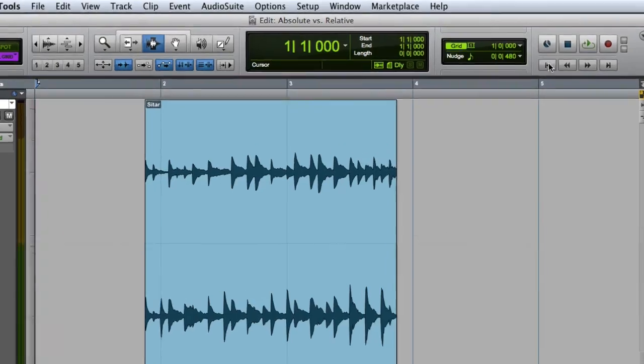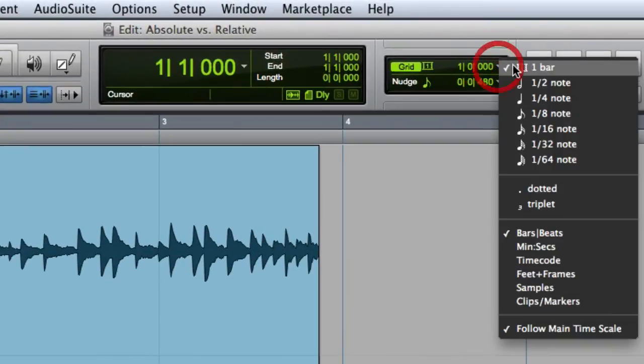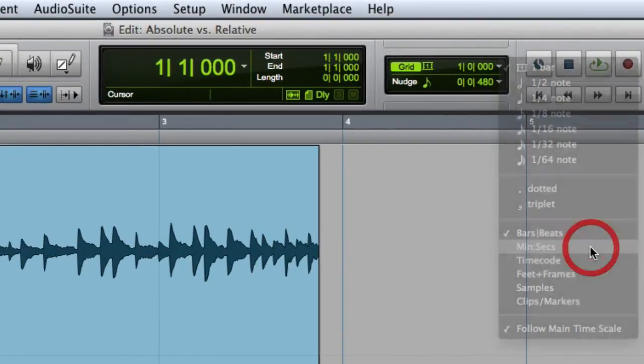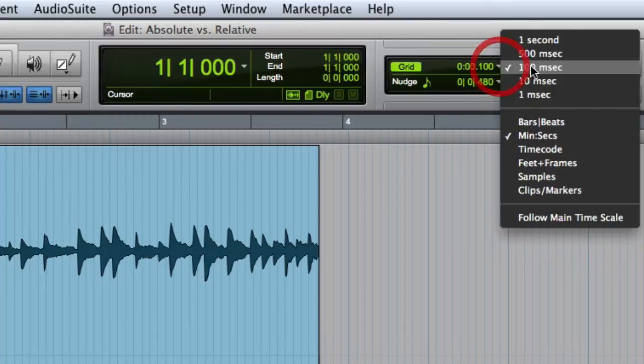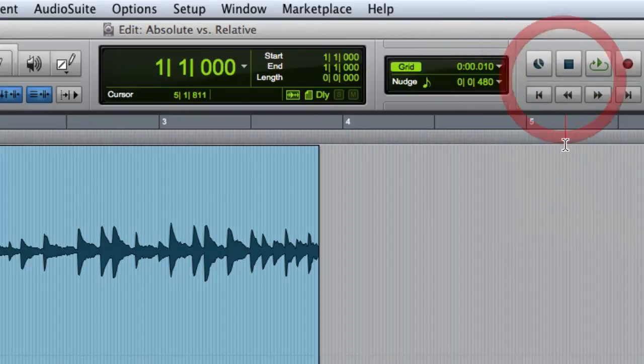To configure the grid, you can click on the Grid Value popup selector in the Edit Window toolbar. Here you can choose a time scale, and then click on the popup menu once again to set the grid value.